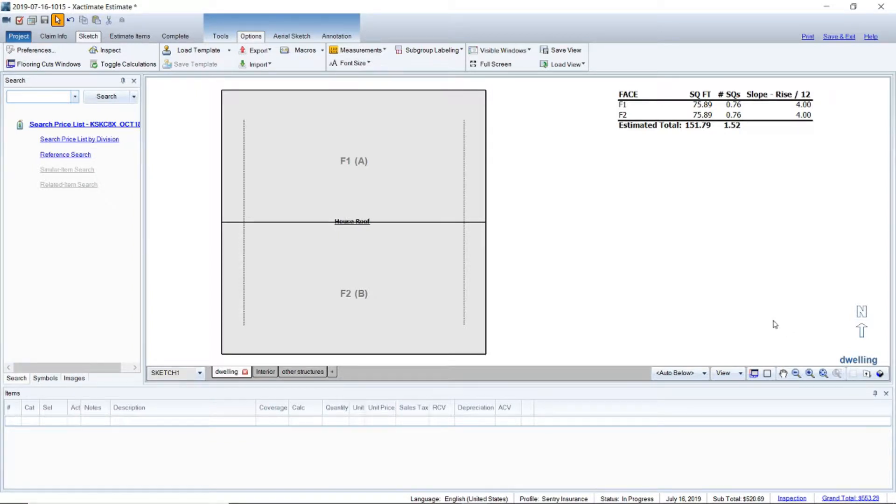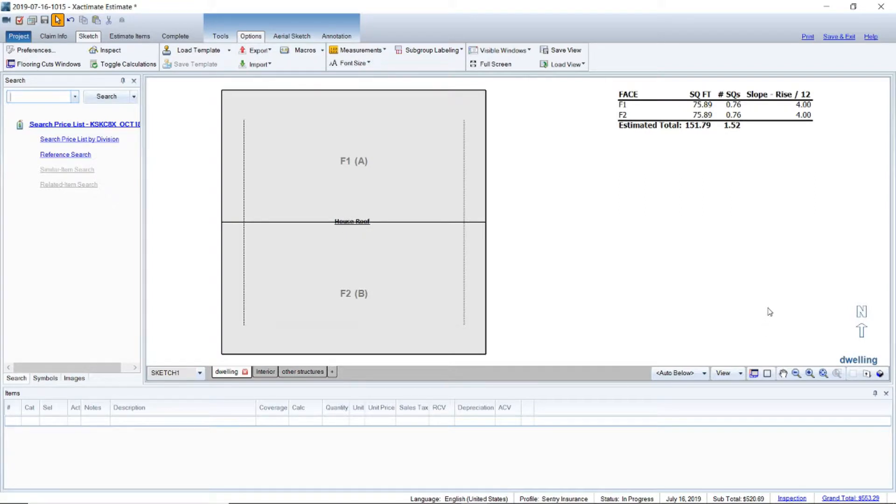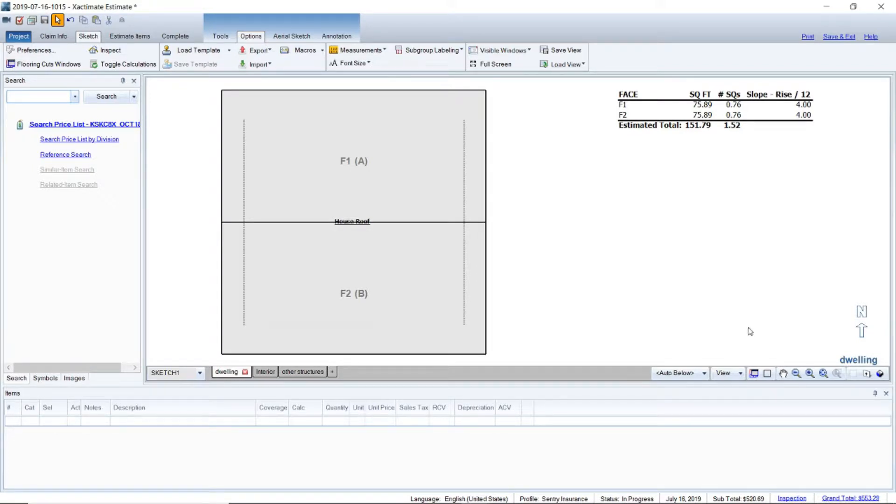So I did a video earlier about the estimate items page and how you can manipulate the page to set the page up how you want it.